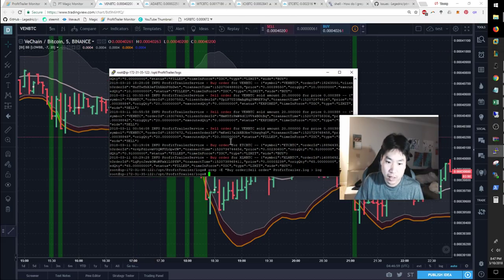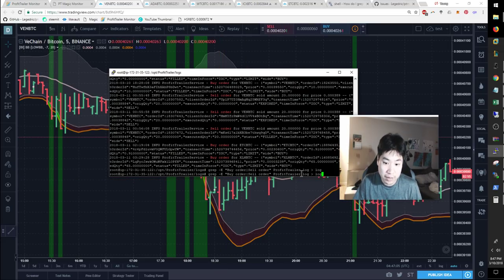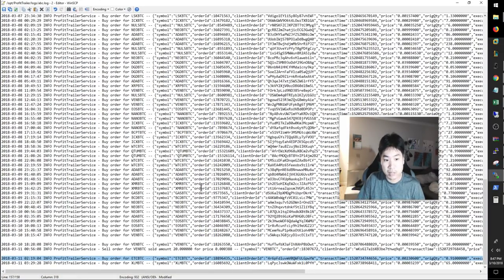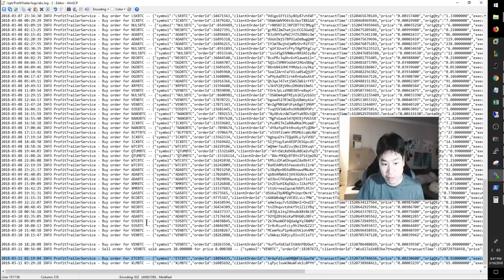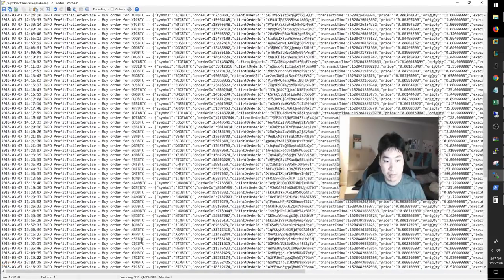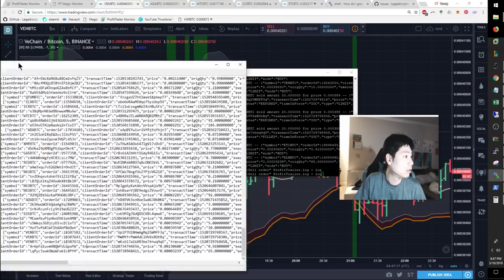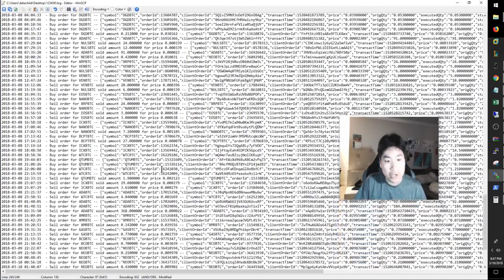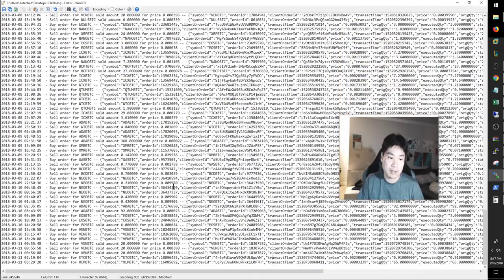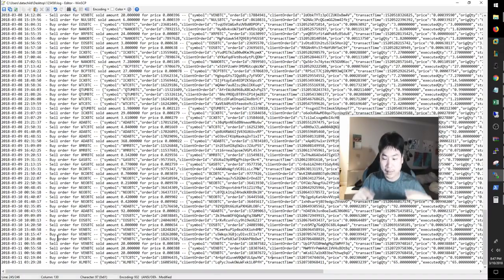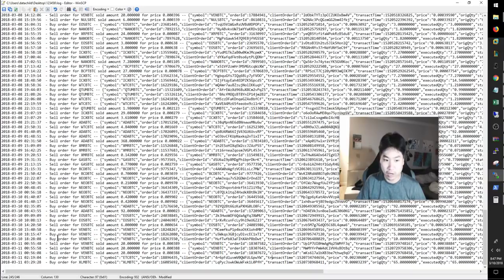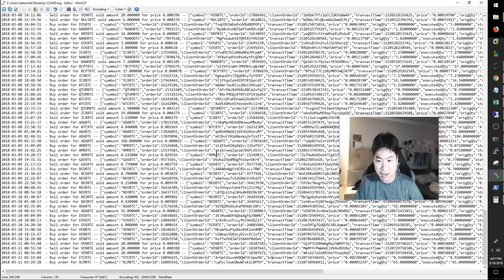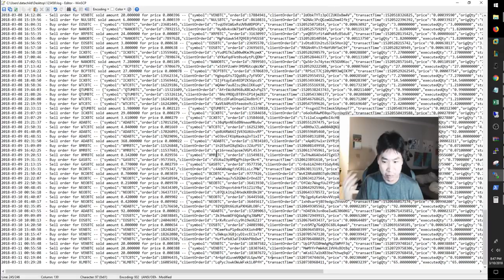The first thing I did was just a quick grep dash e buy order, sell order on the profit trailer logs and it gave me tons of information. This shows me all the buys and sells that my bot has done in the last X amount of days. And I needed an accurate date where my bot has bought that specific coin so I could go in and chart it. Eventually I want to get this output and make it look nice into a CSV file so I can just download it like that. That's the ultimate goal.